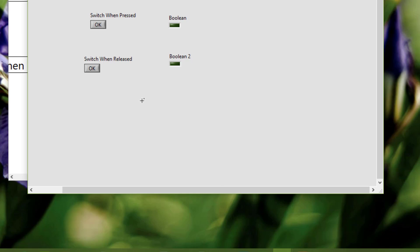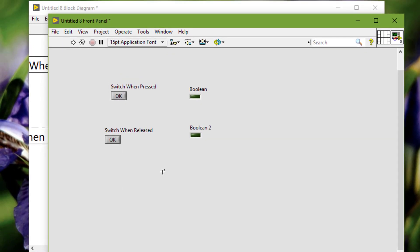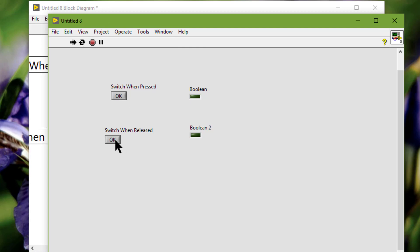Switch when released. We should use Switch When Released as a control that changes the current value when we release the mouse button, not when pressing. I have pressed the button and the LED is off. If I release it, the LED turns on and retains the new value until you click the control again.